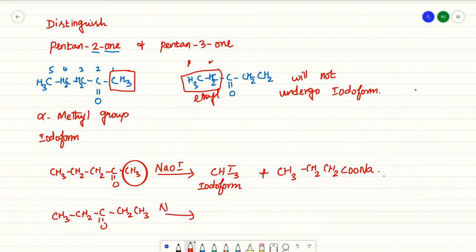With NaOI, pentane-3-one has no reaction. The structure of pentane-2-one is CH3, CH3, CH2, CH2, CH2, C=O, and ONa. This undergoes the iodoform test, and pentane-3-one does not undergo the iodoform test.